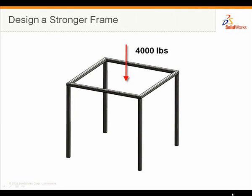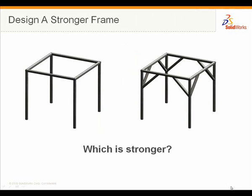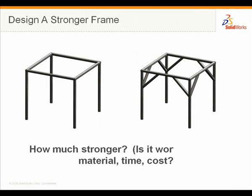One of the greatest challenges faced by a designer is knowing which design is better. We know that a braced frame is stronger, but how much stronger? What angle of bracing is best for our design requirements?